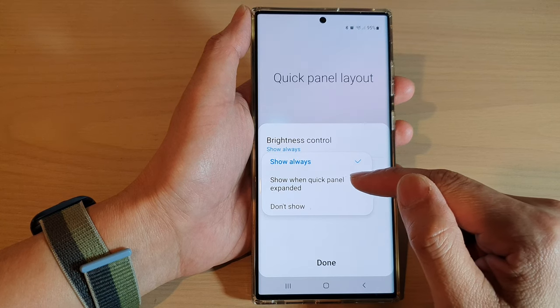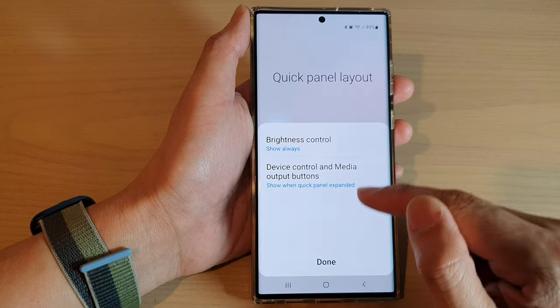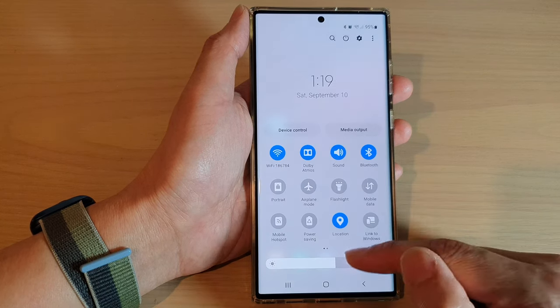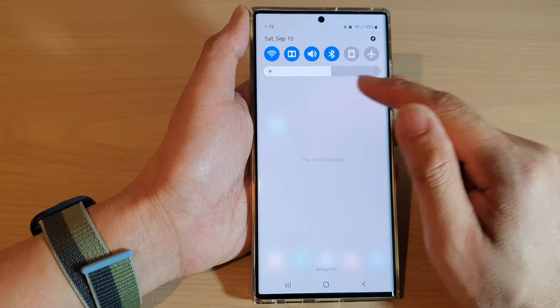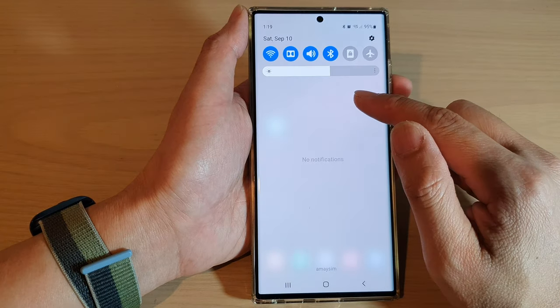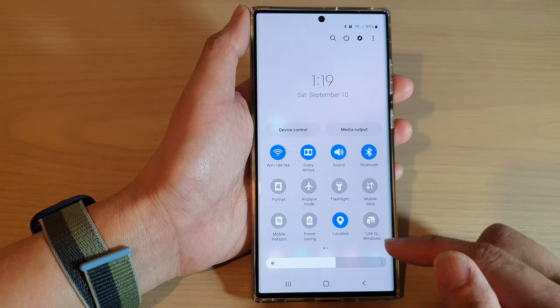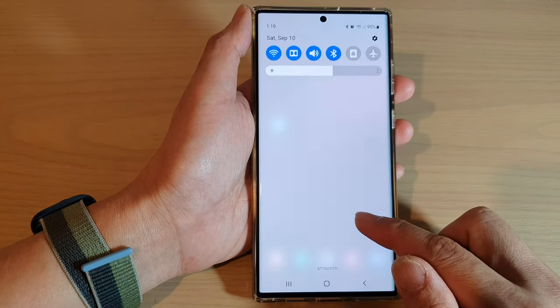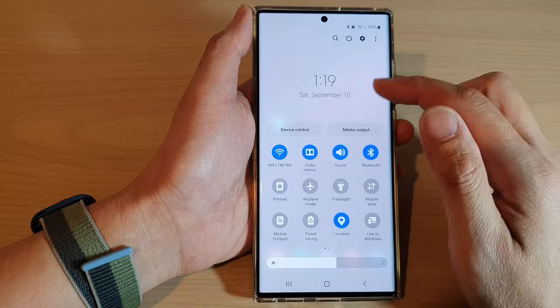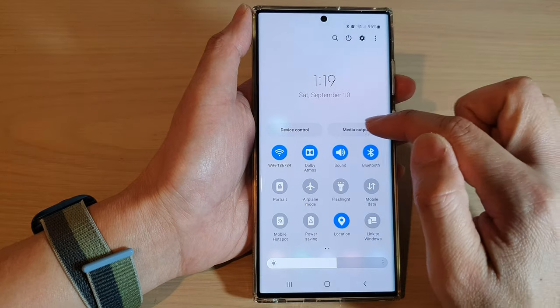If I choose show when quick panel expanded and tap on done, you can see at the moment it does not show, but when it is in expanded mode it will show at the top here.